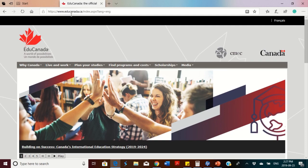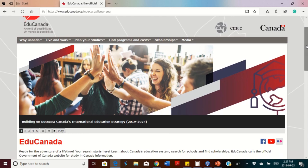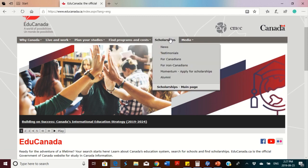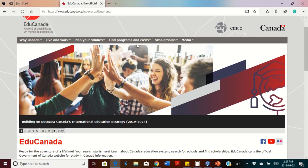The website is www.educanada.ca. This is where you find every information about program costs and cost of living. It's an estimate, but it gives you a good idea of what you're going to spend as an international student.